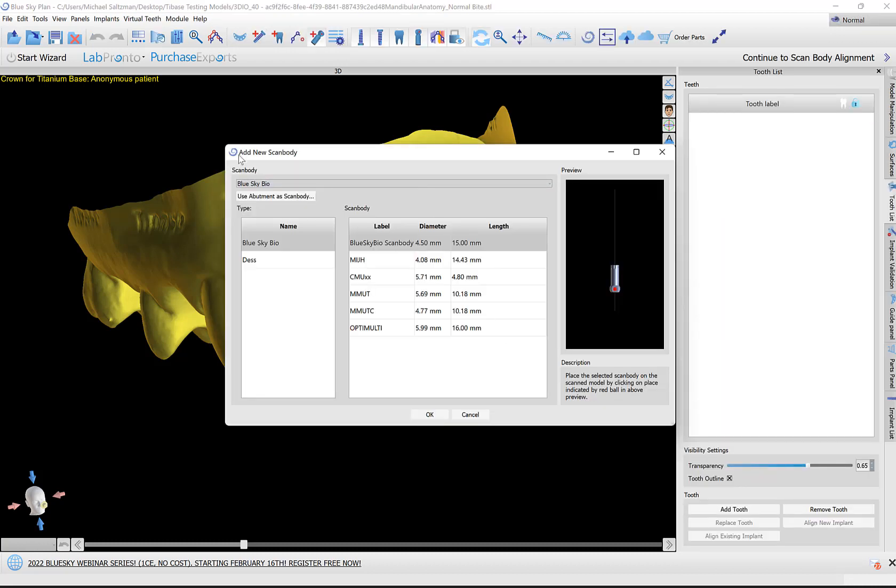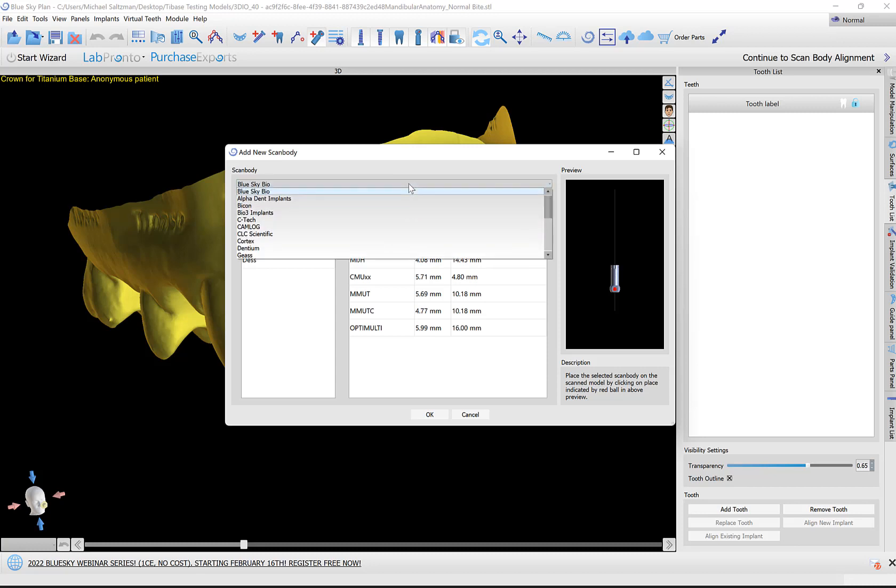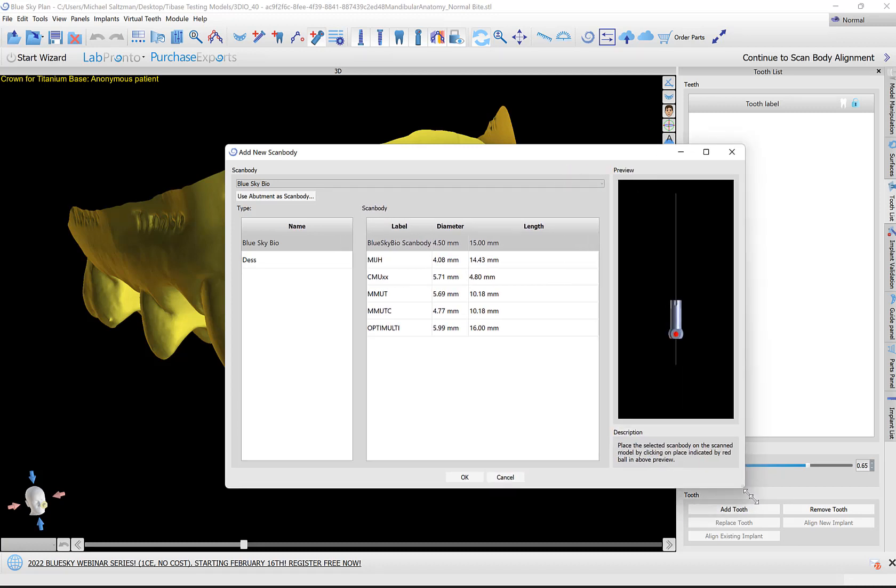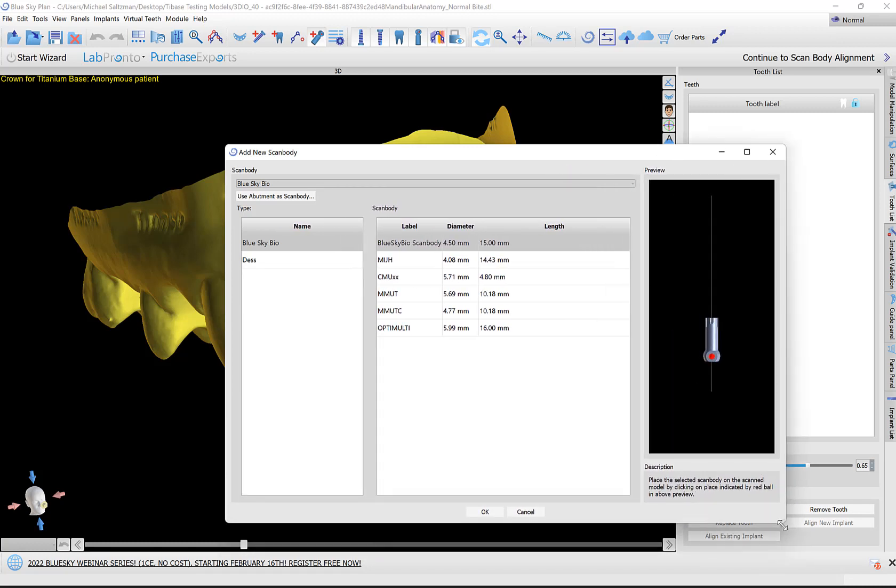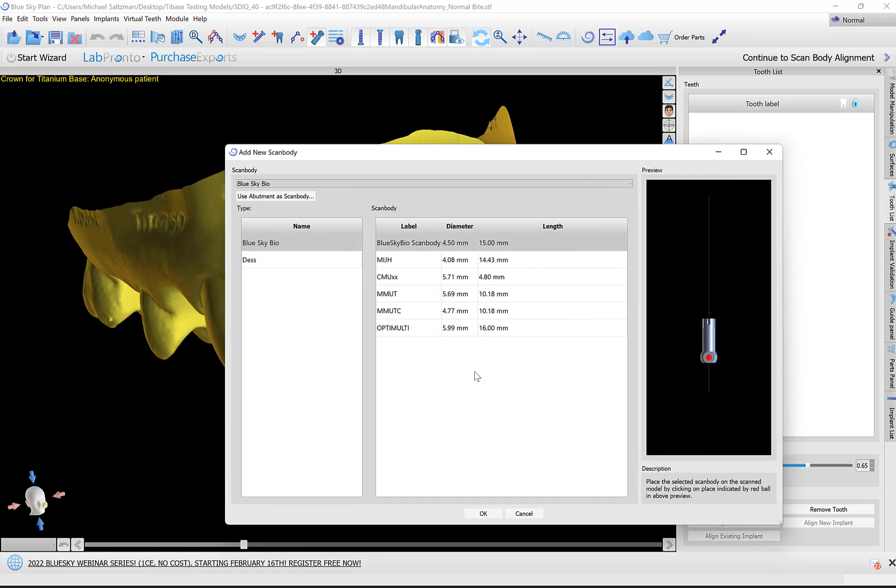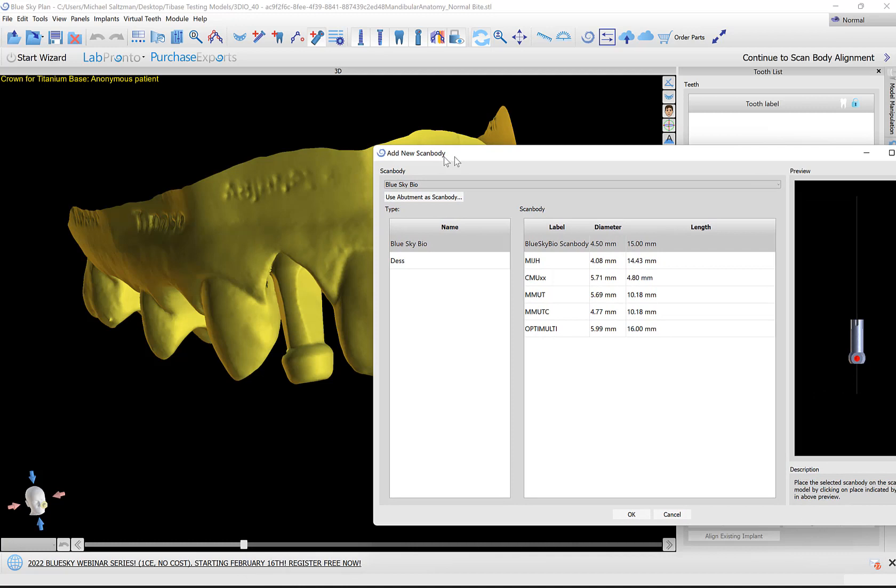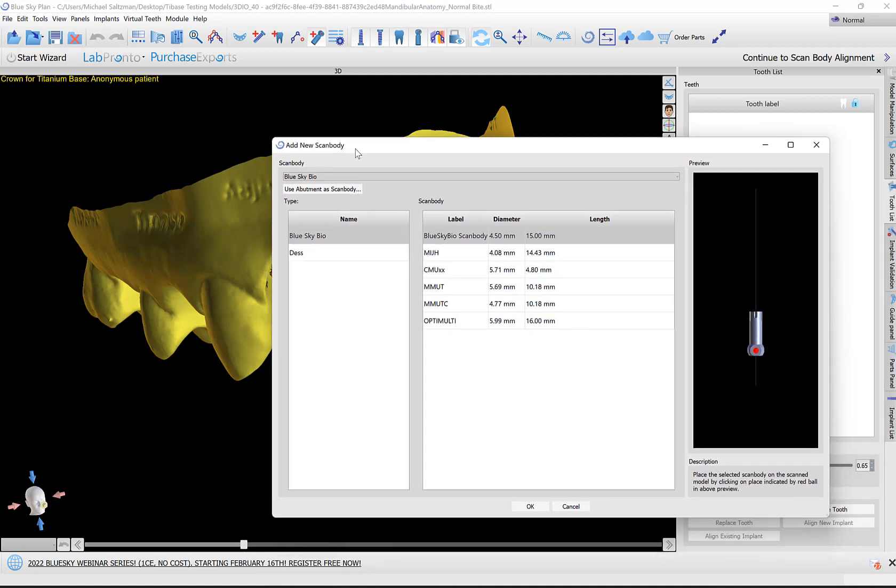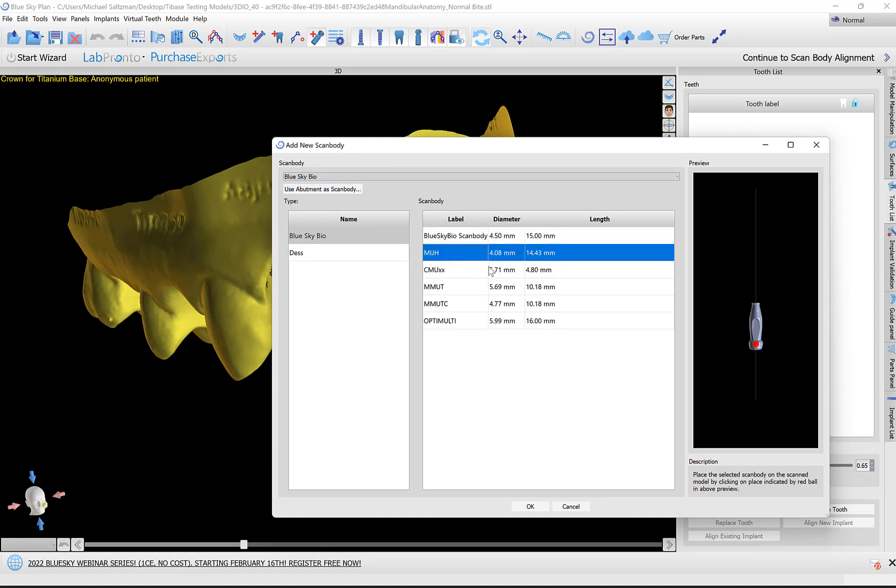We have our scan body library here. We have a drop down of the various companies for which we have scan bodies. If the company you're looking for does not show up on the list, simply contact us. Make an introduction. We'll add them to the software as quickly as possible. We also have a button here to use abutment as a scan body. So if there wasn't a scan body in the patient's mouth, just an abutment, you could select the relevant abutment from the abutment library and use that as the scan body.